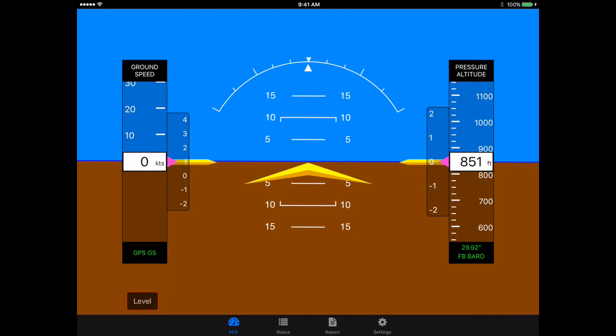So there you have it. That's a pretty good overview of the new features available in the FlightBox utility app. Probably worth mentioning that all of this is for informational and situational awareness purposes only, not designed as a primary source of attitude or navigation information, and we disclaim all liability for use as such. We really appreciate you taking the time to watch the video. If you have any questions, please let us know. Thanks again. Bye.